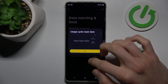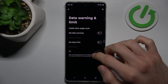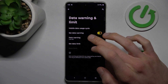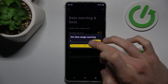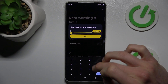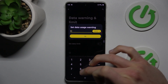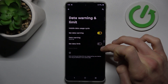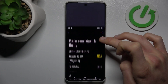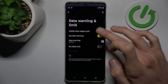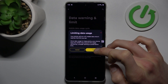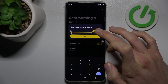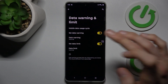First we can set when our cycle starts, maybe the first day of each month. Now we can turn on Data Warning and set it for when we've used maybe 10 gigabytes — or megabytes, whatever you need and prefer. The same applies to Data Limit: we can turn it on with the switch, confirm with OK, and set it in gigabytes or megabytes as needed.